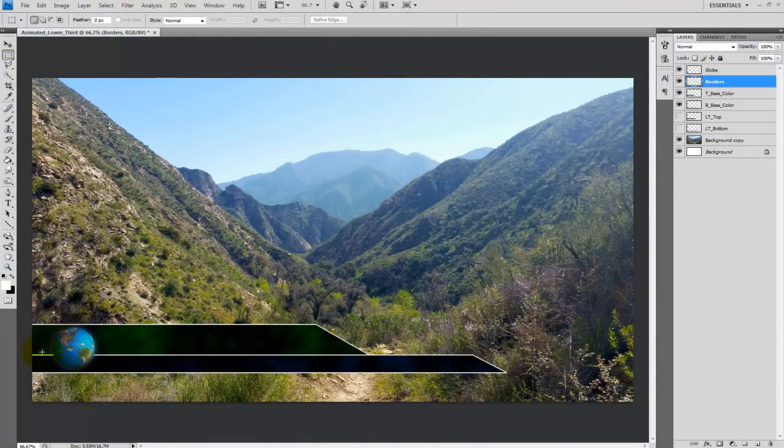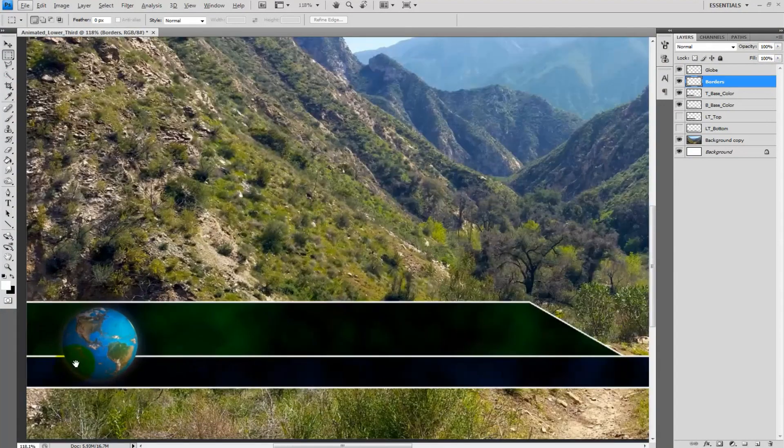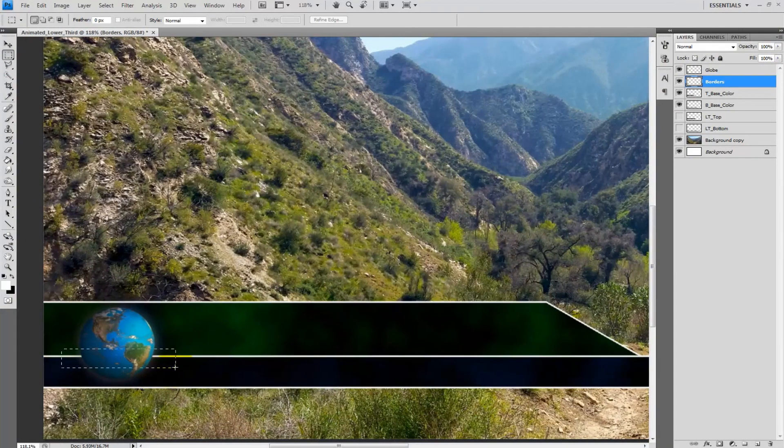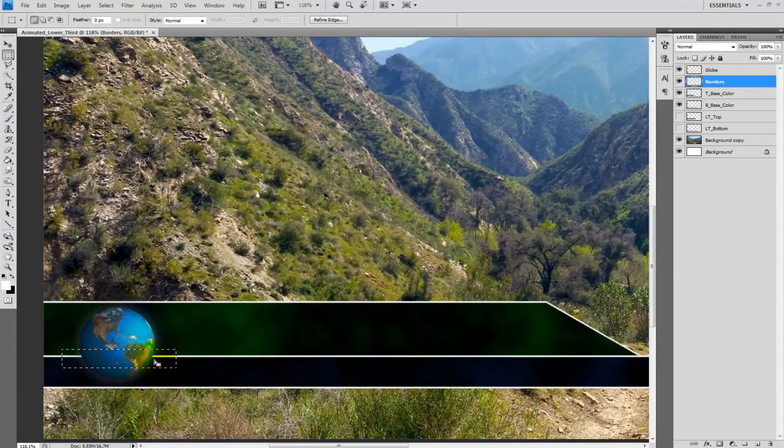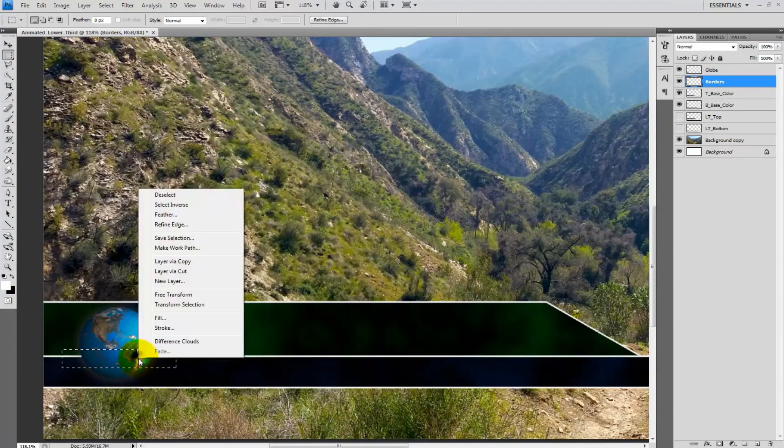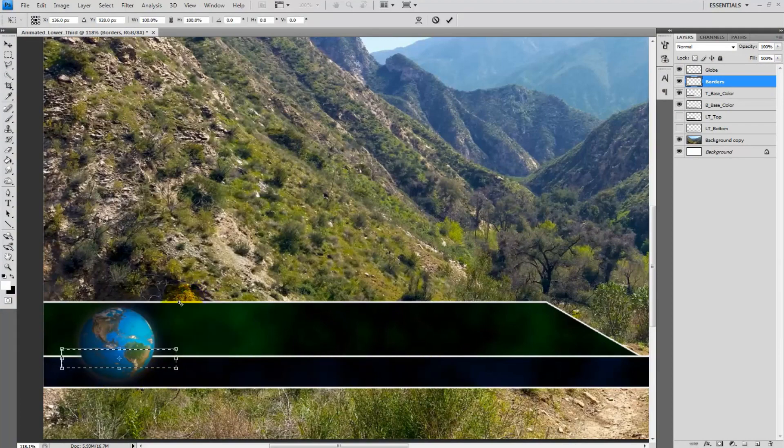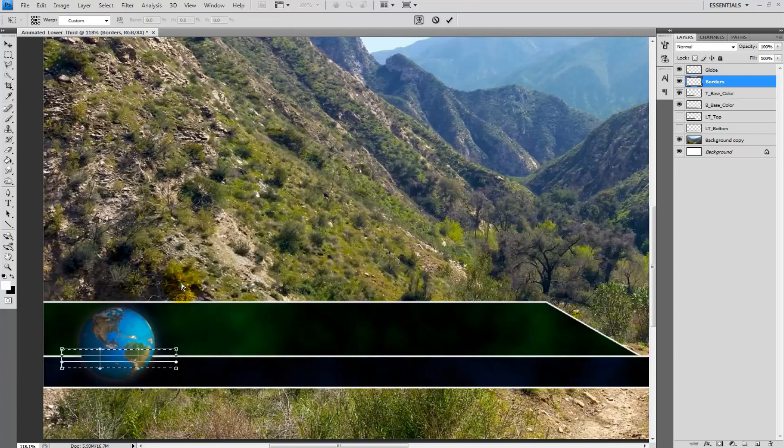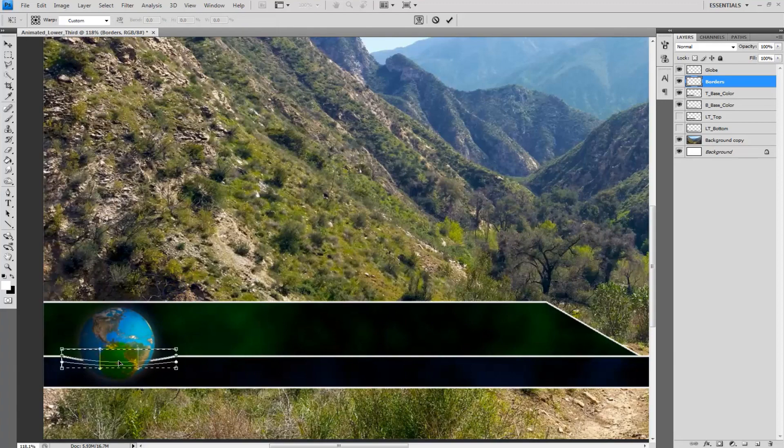Now select the border going behind the globe and select a little out from the globe itself like give it a little bit of cushion. Make sure that only the middle border is selected. Right click and select free transform then right click again and select warp. Pull the middle area down by just a little to give the impression that the border is going behind and around the globe.